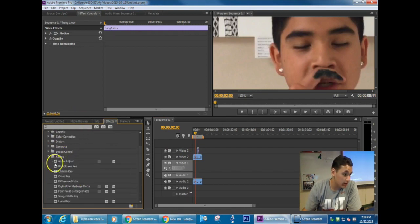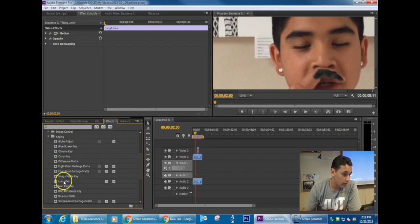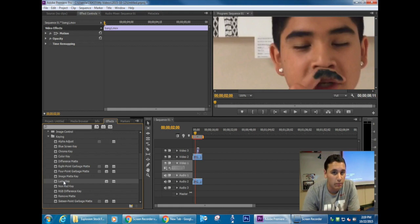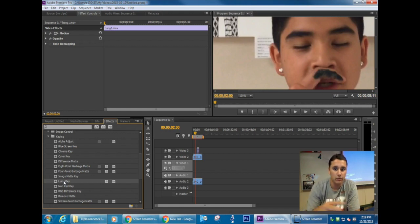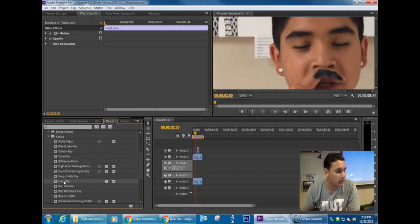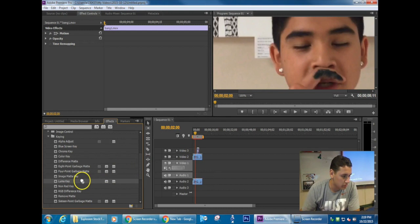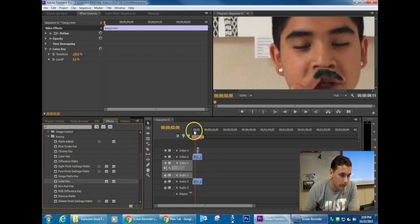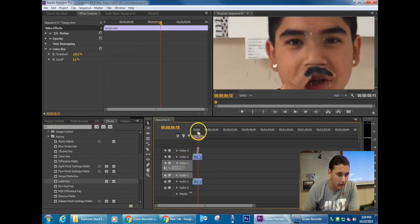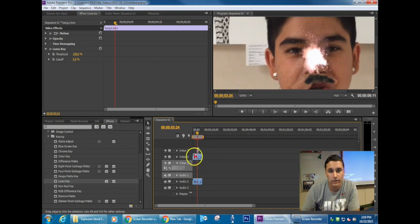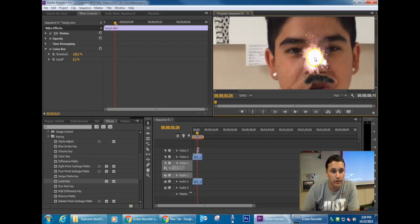and you do this by inserting a Luma Key. Now that may sound kind of strange, but basically what you're going to do is go to Effects, go into Keying, and find Luma Key. So you're going to click on the Luma Key, and you're going to just drag and drop onto your explosion.